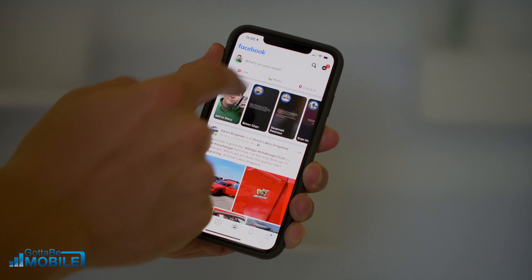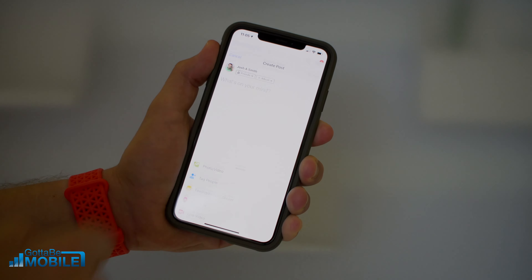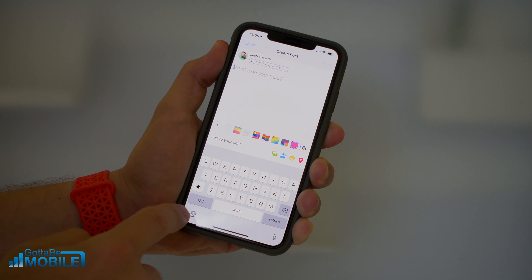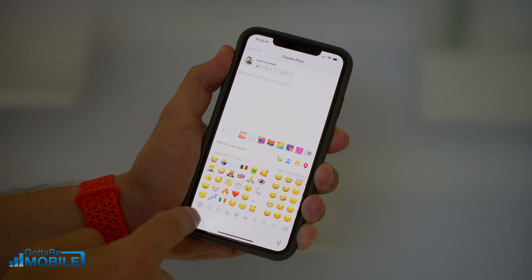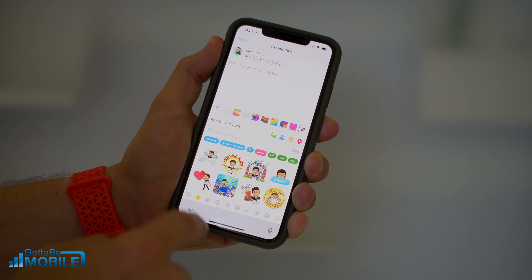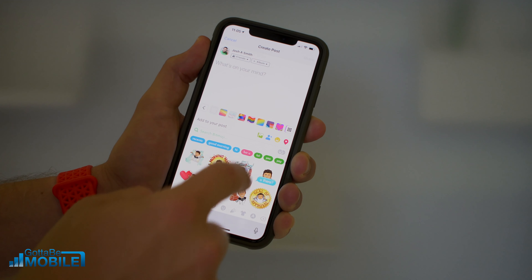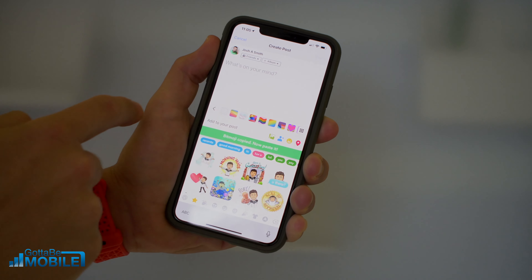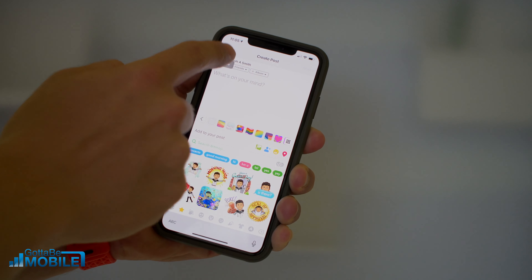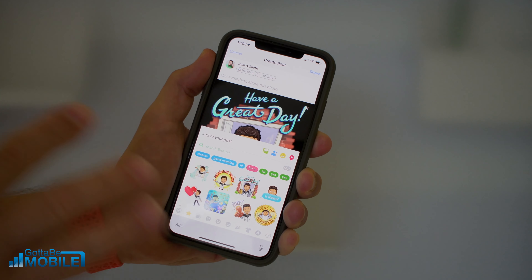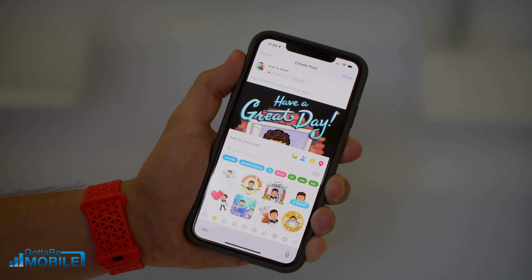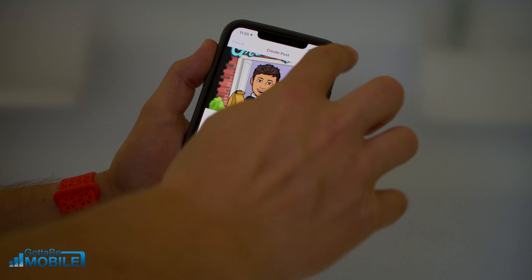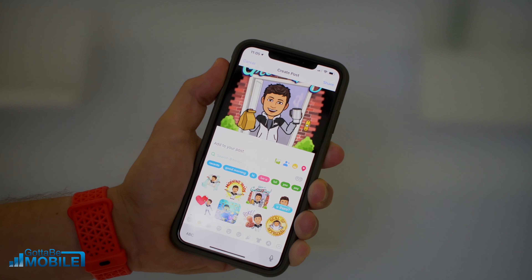So if you want to post a Bitmoji as a status update, all you need to do is tap this little globe icon to get to your Bitmoji, and you can go ahead and tap to copy, and then tap up here to paste. That's as simple as it gets — you don't have to do anything else, and now you can share that.